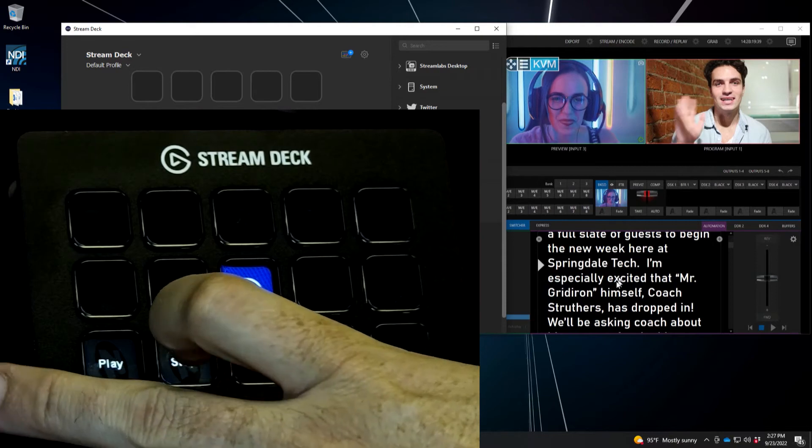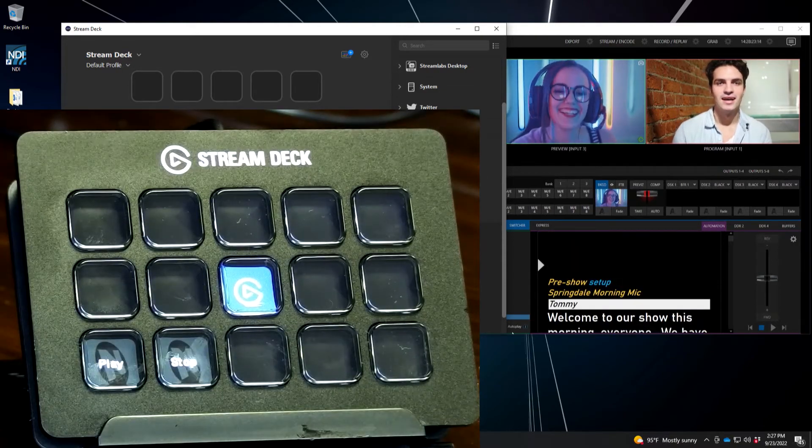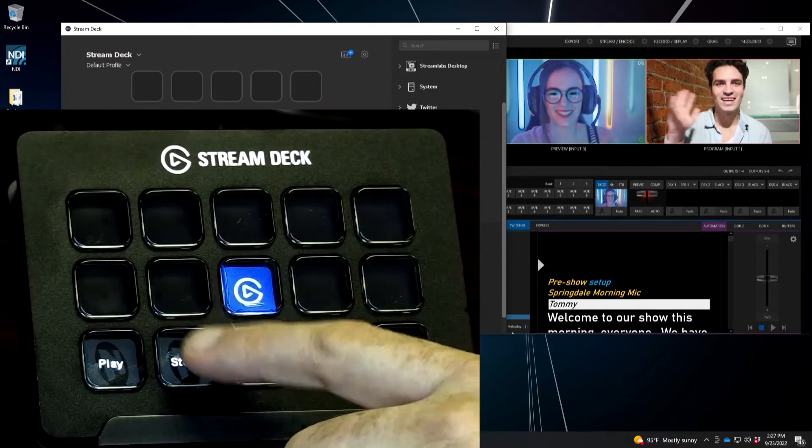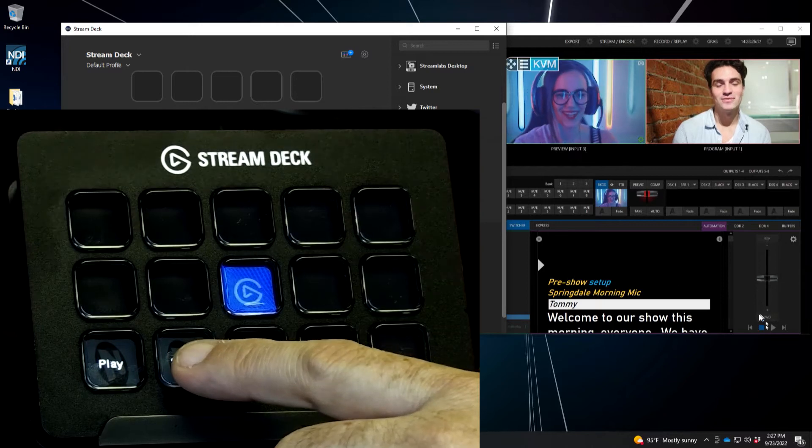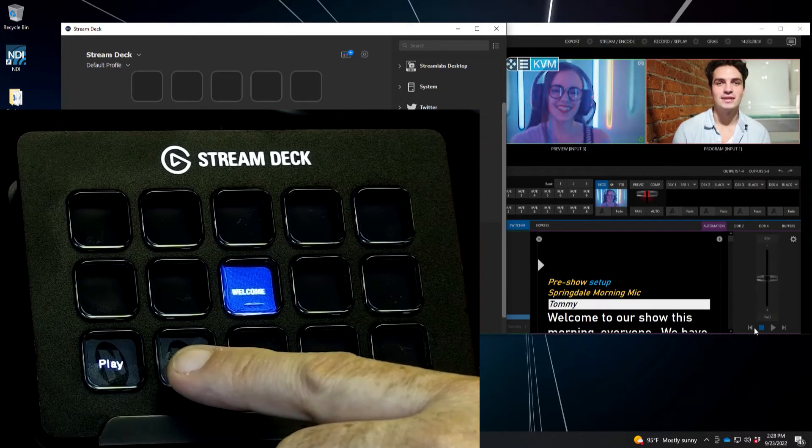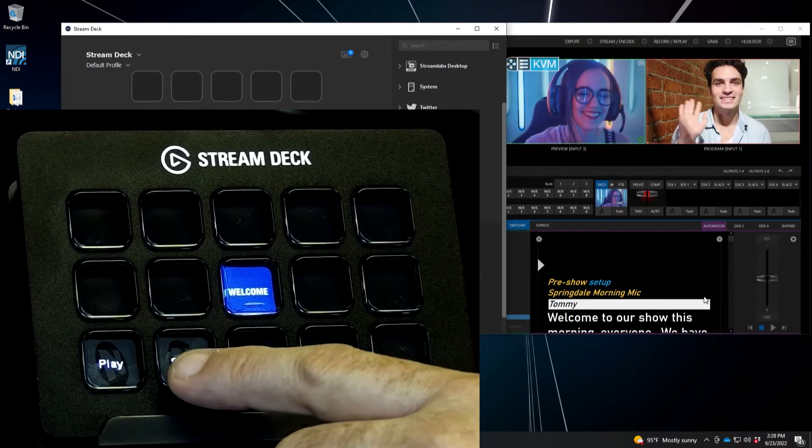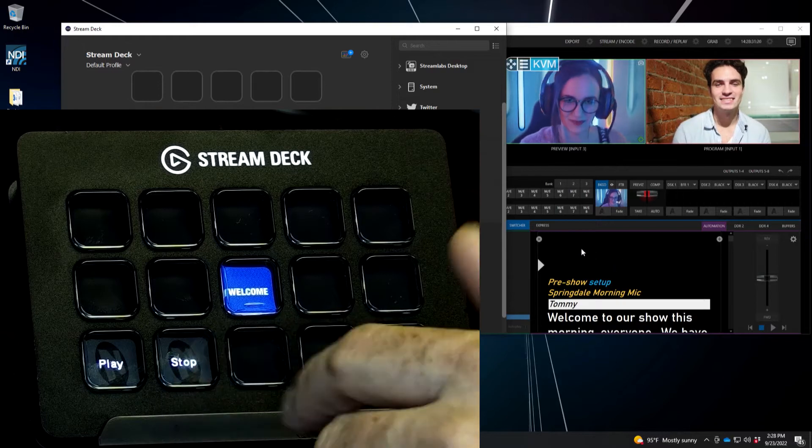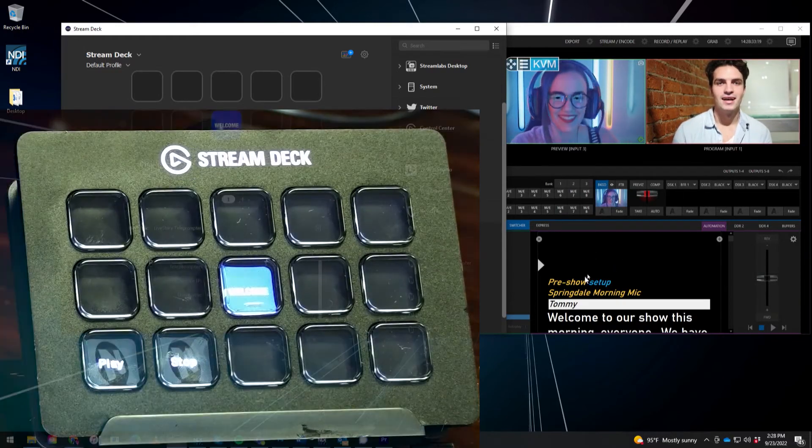So also if you hit stop twice on your button here, same thing like with on the software for the TriCaster. If you hit stop twice, it will reset your script back to the beginning of the page.